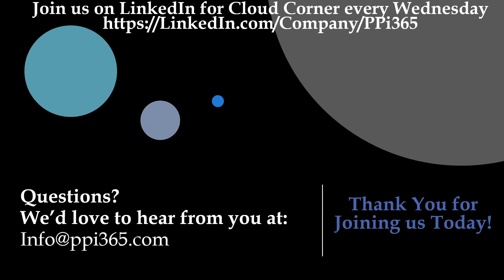Thank you again for joining us here at PPI 365 for our Microsoft Dynamics 365 training demo series. Come see us on LinkedIn for our Cloud Corner every Wednesday and check out our other training demo videos. Leave us a comment and don't forget to hit that like and subscribe button. If you want to be notified every time we post a new video, remember to hit that notification bell. As always, if you have any questions, please reach us at info@ppi365.com. We hope you join us again soon.